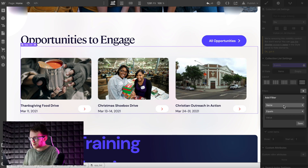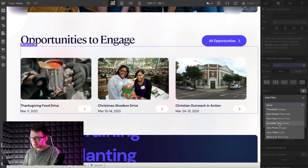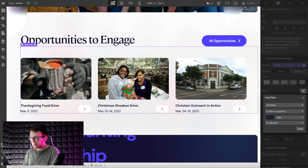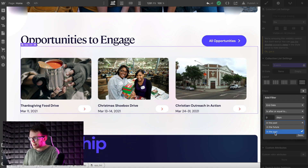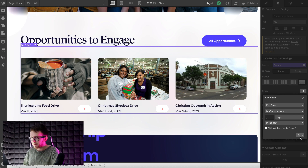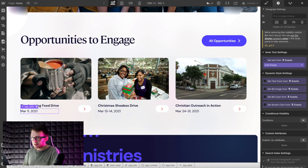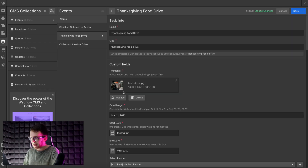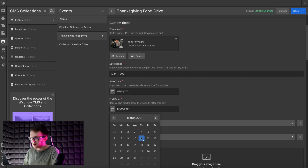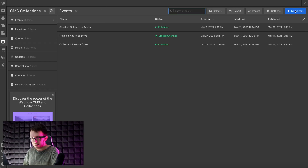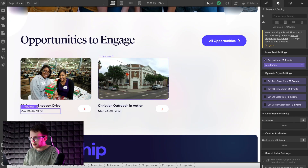We'll apply a filter to the end date and set it to after or equal to zero days in the past. Then if we move the last day of one of our events to yesterday, it shouldn't show up because it's in the past. So we're only going to see events that are happening either today or sometime in the future.